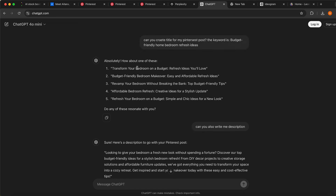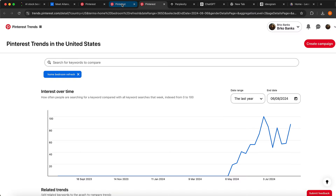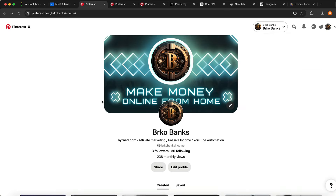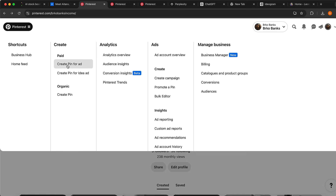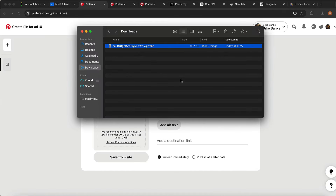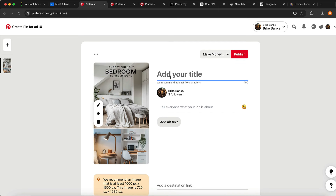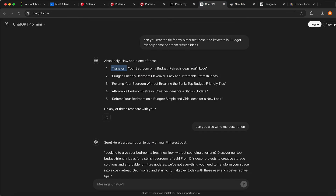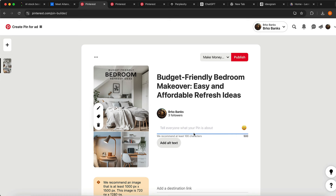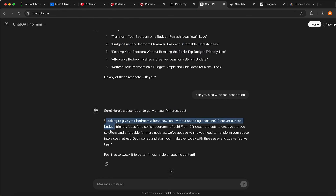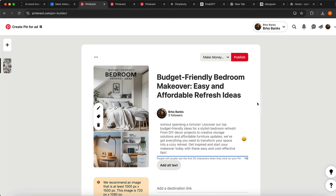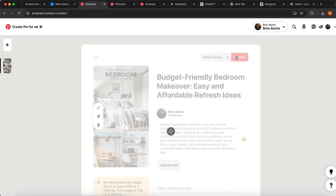Now we can post it on our Pinterest account. I'm going to click 'Create Pin,' drag and drop my Pinterest post image in, input the title that ChatGPT generated for us — picking the best one — then paste the description from ChatGPT into the description field and click Publish.